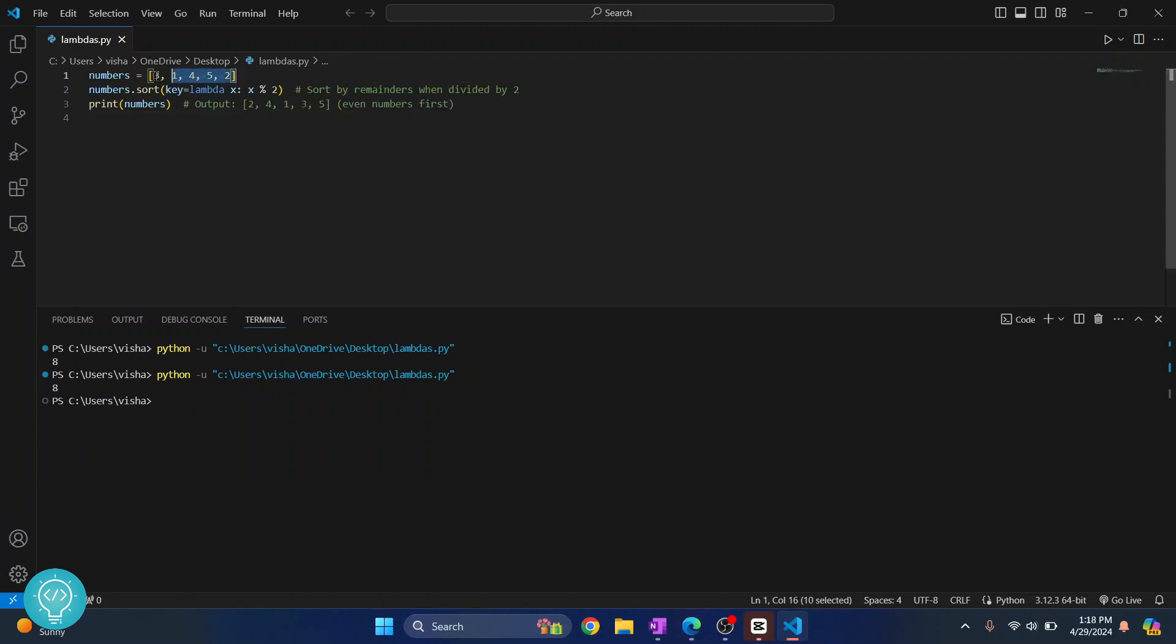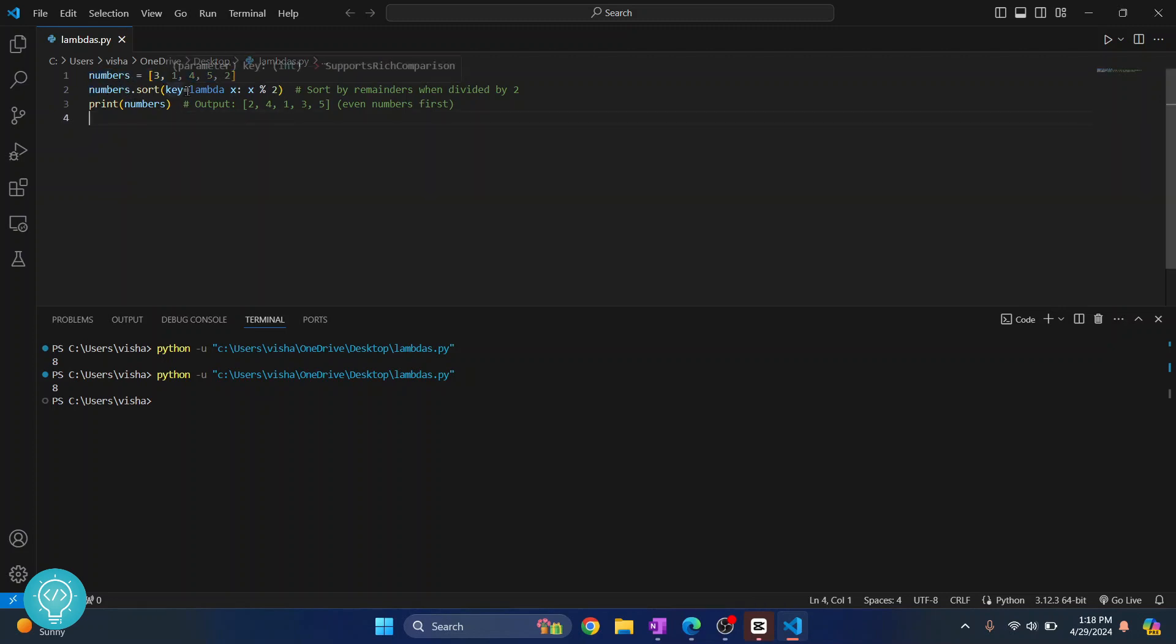So, I have a list of numbers here. Now, what if I want to divide these numbers by their remainder when they are divided by 2? We can simply do that by numbers.sort, and in the key, we pass a lambda function.